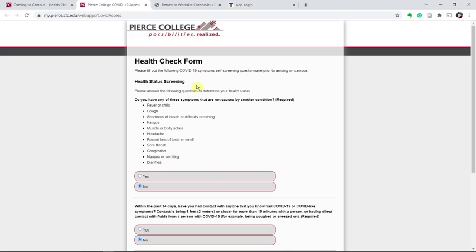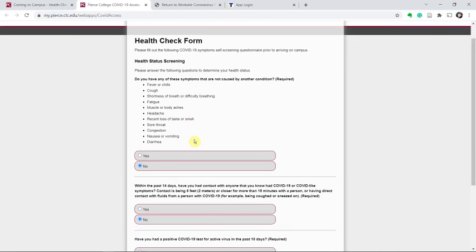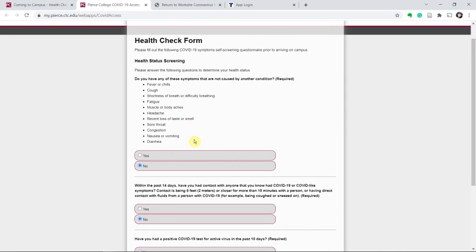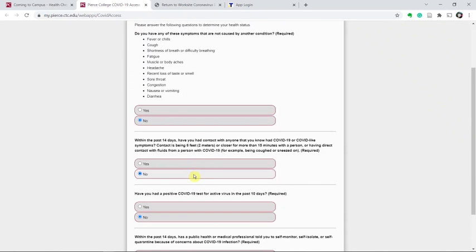Review the information on the health check form starting with the screening. Look at the different symptoms and answer yes or no. Read the question about in the past 14 days if you've had contact with another person known to have COVID-19 or COVID-19-like symptoms.